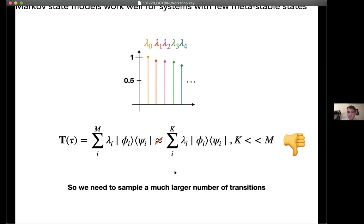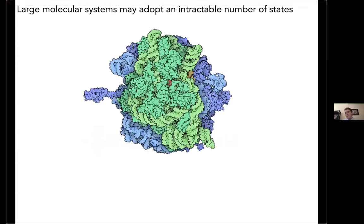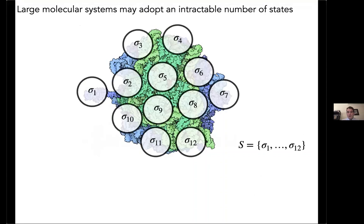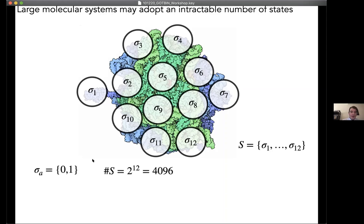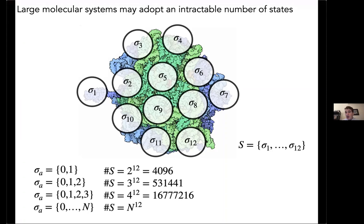To illustrate this problem explicitly, consider a cartoon of the ribosome with 12 different subsystems, where the global state is represented by s and each subsystem state by sigma 1 through sigma 12. If every subsystem can adopt two states, the whole global system can adopt 2 to the 12th — around 4,000 states. With three states, we have half a million different states, illustrating how this approximation breaks down.